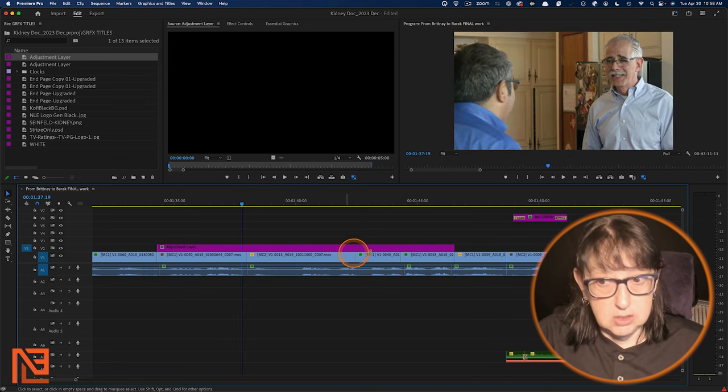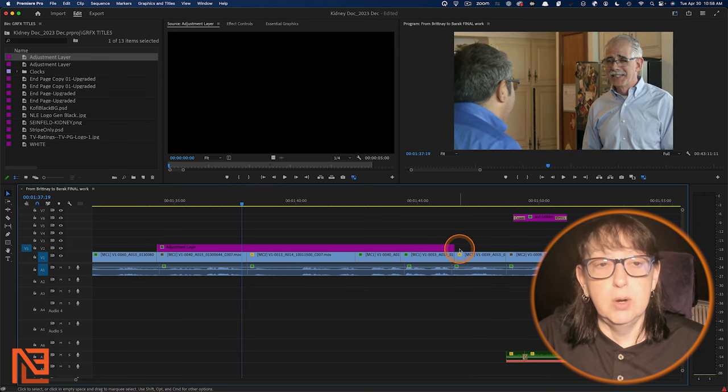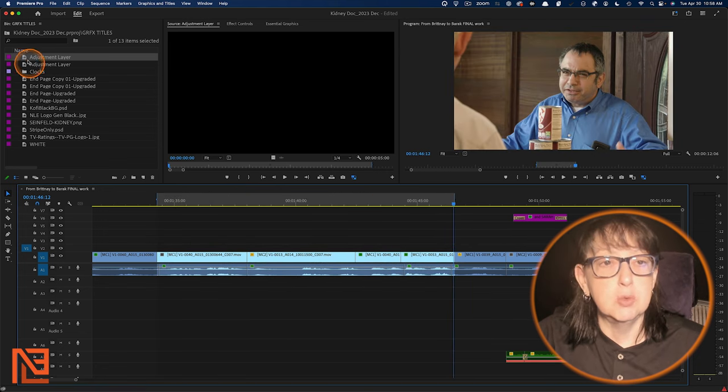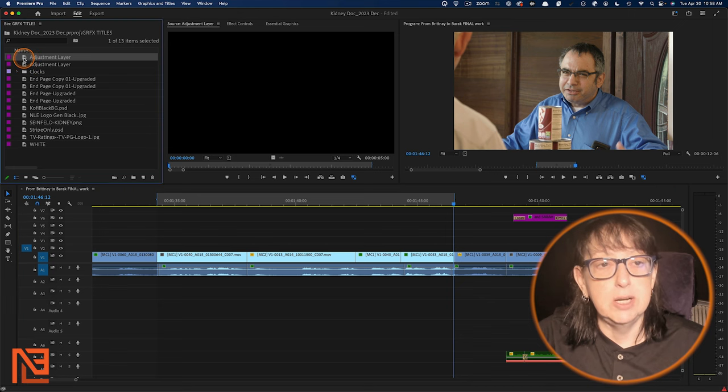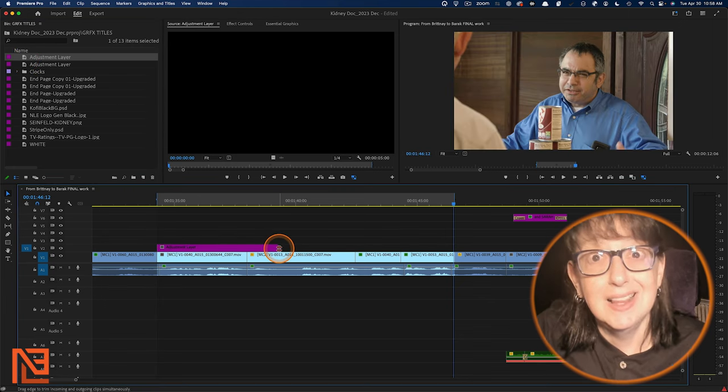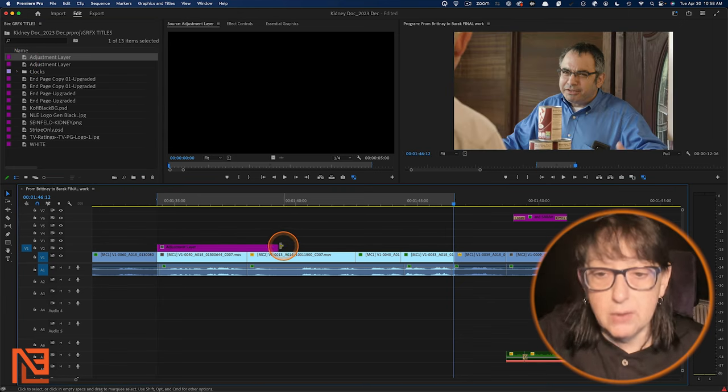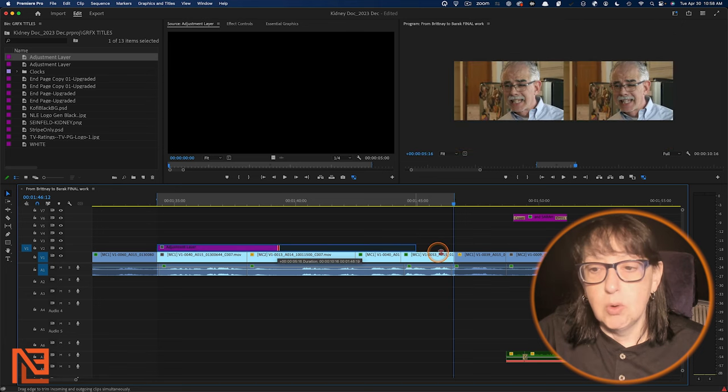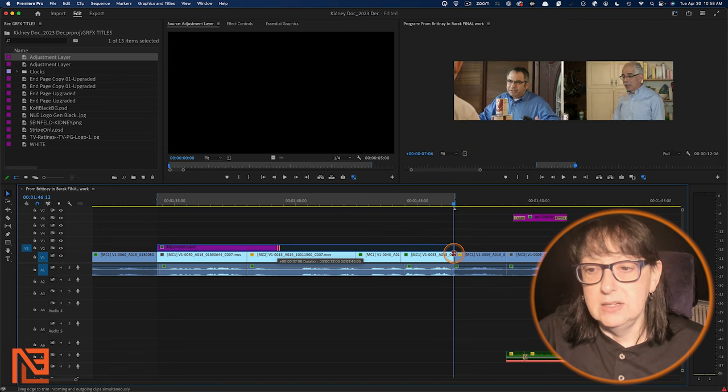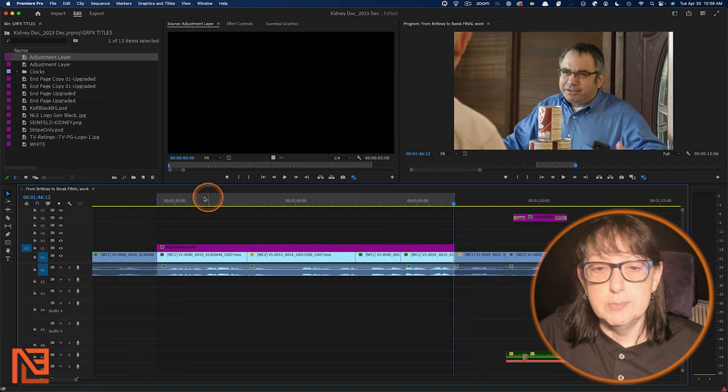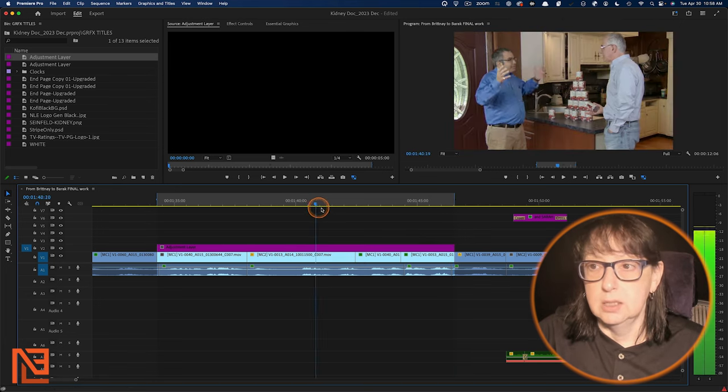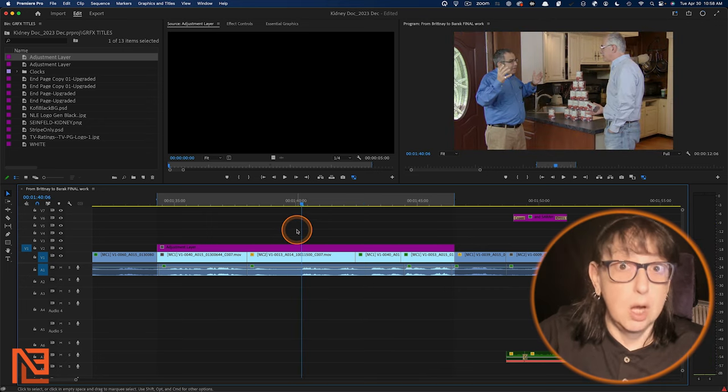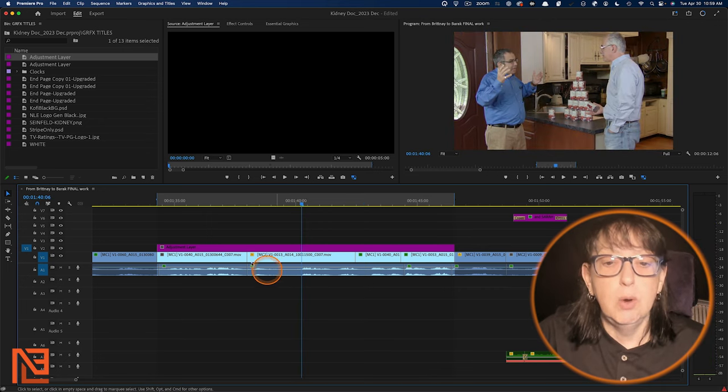But, and then it's exactly where I wanted to go. But most people do it this way. They come over here to their bin, they drag it into their timeline like a barbarian, and then they drag out the end so that it's covering all the clips that they want to color. So, or that they want to affect.